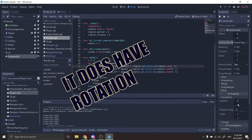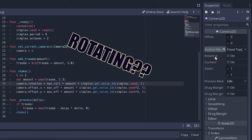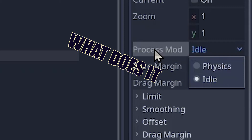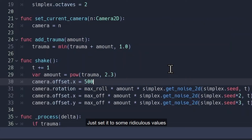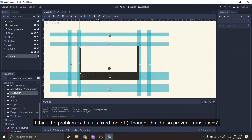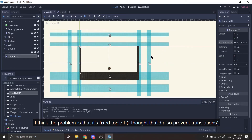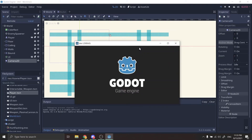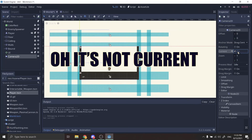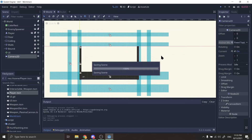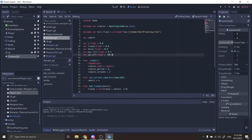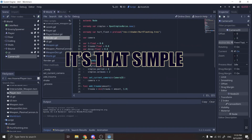It does have rotation. Rotating? This is so incredible. Physics? What does it do? And just send it to some ridiculousness — that's how it says I want to be ridiculous. But I think the water is in this real stuff. Oh, it's not covered. Nope, it's not covered. It's not simple, it's just not covered.